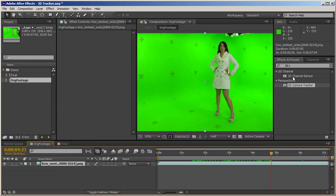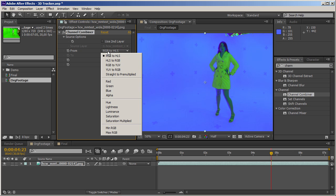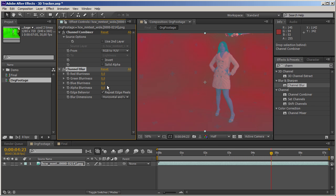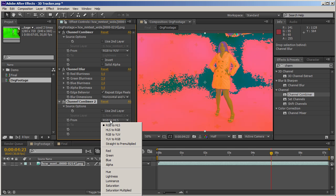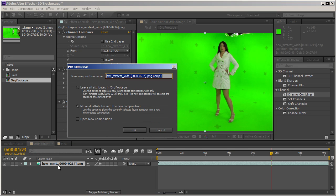I'm going to apply Channel Combiner, translate the RGB to YUV, and add a Channel Blur. I'll blur the green and blue channel just a little bit, then apply Channel Combiner again and reverse the process. This doesn't really change much for the eye, but the keyer likes this type of shot better. I'll call this layer 'Green Fixed'.